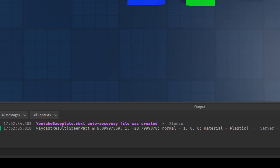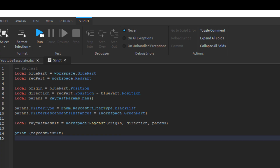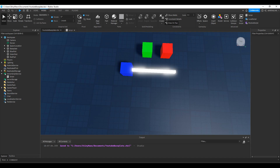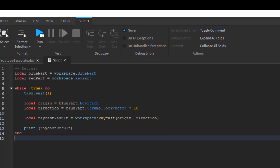This next example uses raycast params, raycasting from the same origin in the same direction but with a filter type of blacklist, with the green part in the blacklisted table. When running the game, we still get a raycast result, but it's the red part instead. In the third example with a different directional vector, the part raycasts every second and prints the result if it detects anything. The directional vector is relative to the part — 10 studs out in front — so it's the look vector of the part times 10. Moving the part around produces different raycast results.